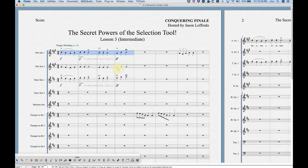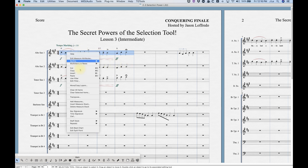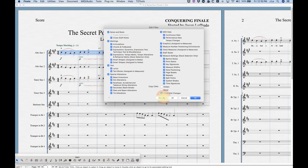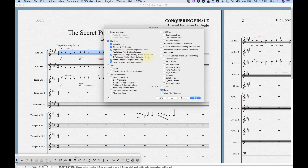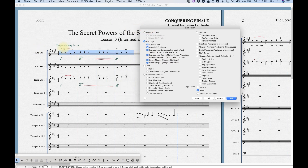Practically speaking, I've got this alto sax two part and it doesn't have the markings, so instead of going in and re-entering all those markings it's really easy to use the filter. Select 'None,' then check the markings category. You can refine further — only articulations, only chords, expression dynamics, expression tempo marks. Note that tempo markings are system-wide so they won't get copied to just the alto sax part unless you have a stack selection. Smart shapes assigned to beats would be hairpins; assigned to notes would be slurs. I'll copy them all, so I've got markings checked, hit OK, then just copy and paste — and it's done.